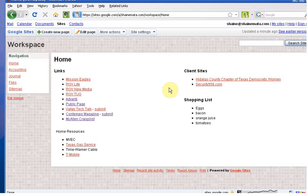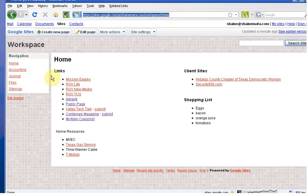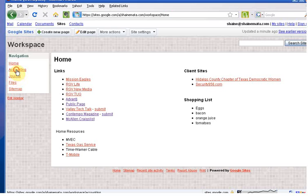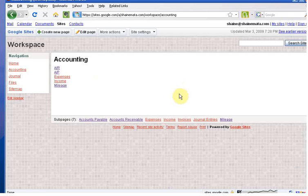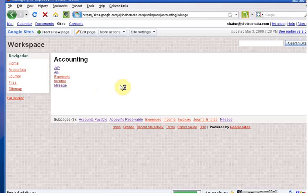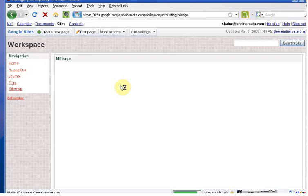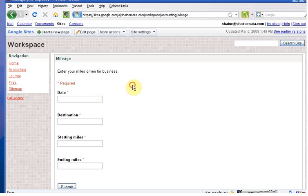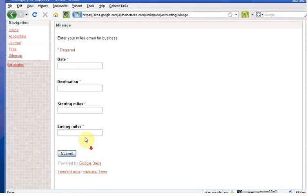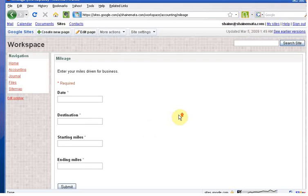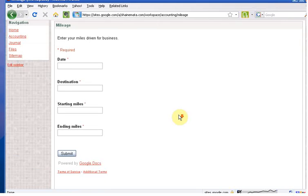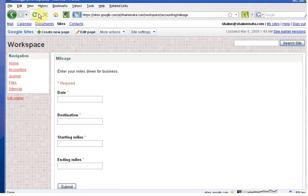As you can see, it simplifies a lot of information that you would need. Now, earlier I told you about the forms, and I want to show you here in the accounting page, I have a form set up for mileage, where you can simply just enter the date, destination, starting miles, and ending miles. And that way, I can keep up my mileage log as I go. It submits it and sends it into a spreadsheet in within Google Documents, and simplifies it.